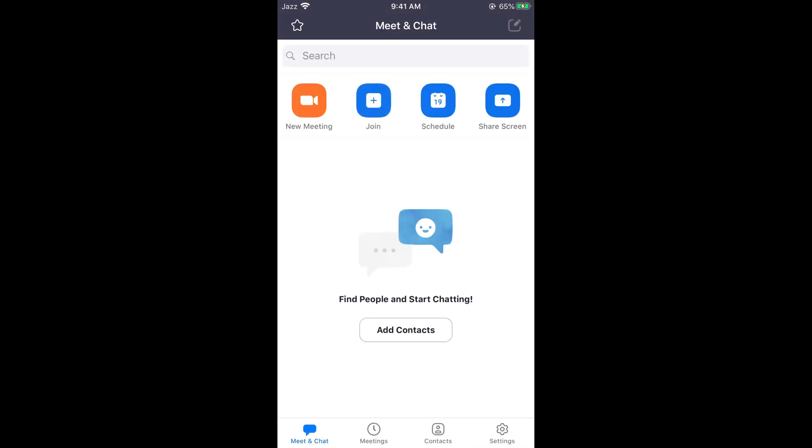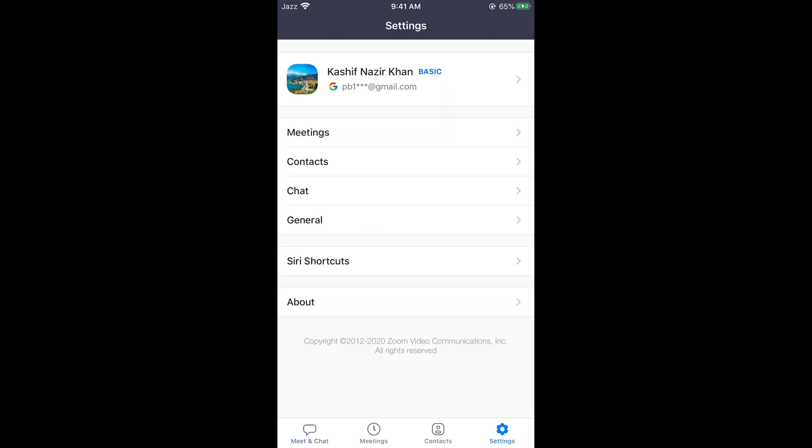If you are signed into your account, you would be able to see your account by tapping on settings at the right bottom, so tap on settings.